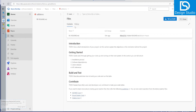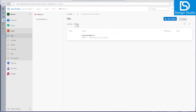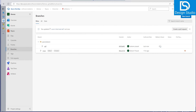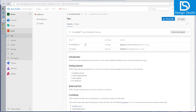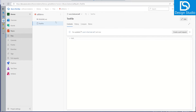If we go and look at this repo in Azure DevOps, we can see the history. If we go into our user branch which we created, we can see it was just updated, and if we see the details, the test file was added.